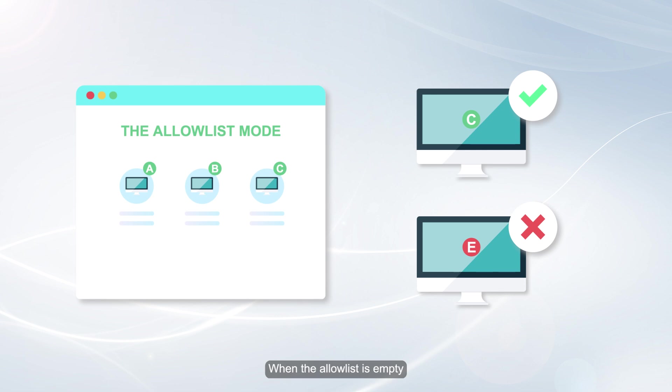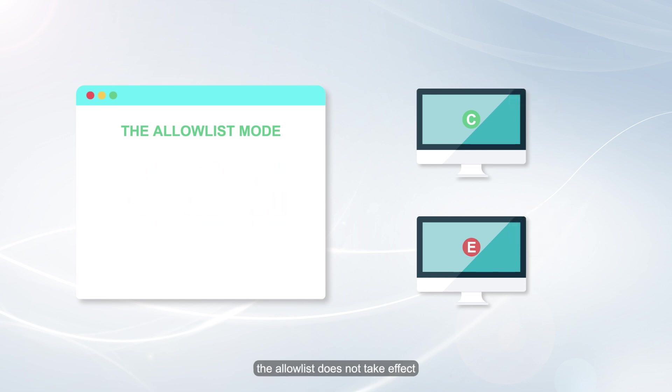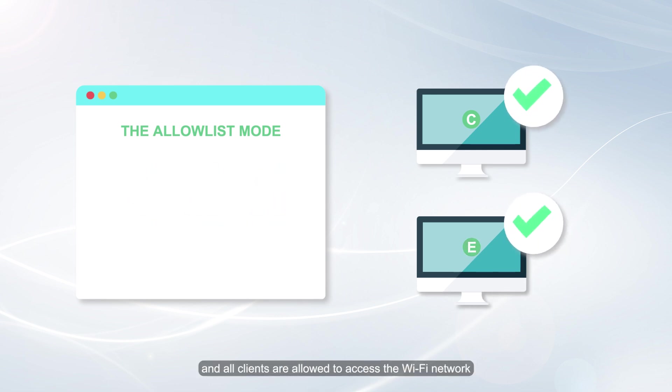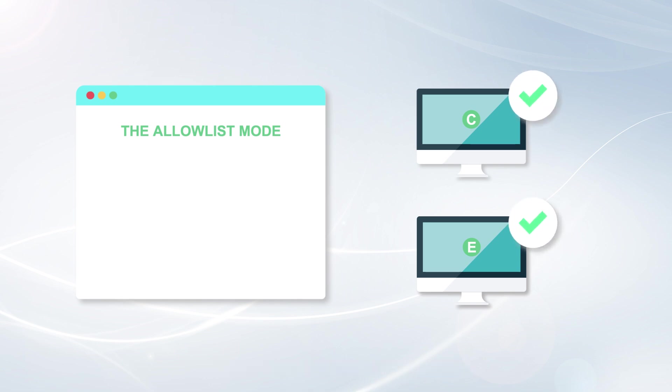When the Allow List is empty, the Allow List does not take effect, and all clients are allowed to access the Wi-Fi network.